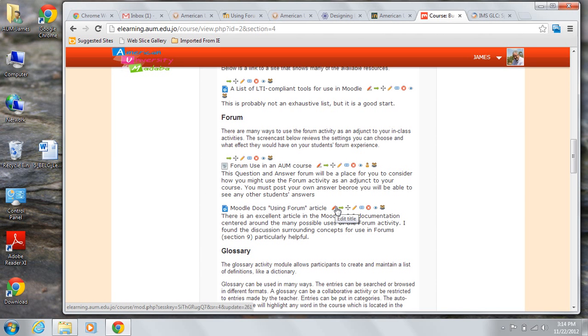Thanks for your attention. I hope that the screencast and the associated Moodle documentation are helpful in your consideration of the use of forums in your courses.